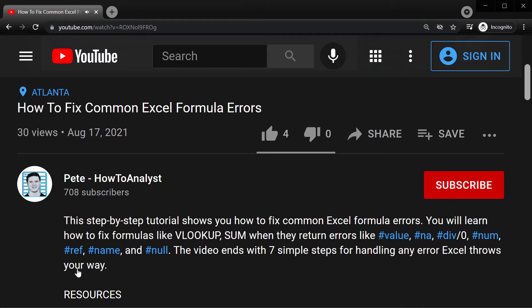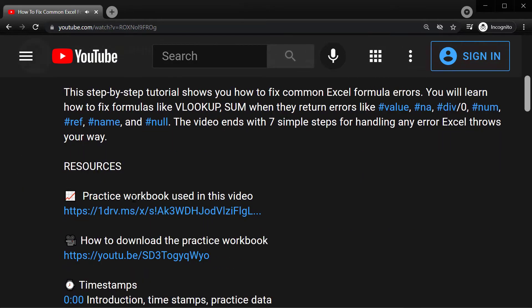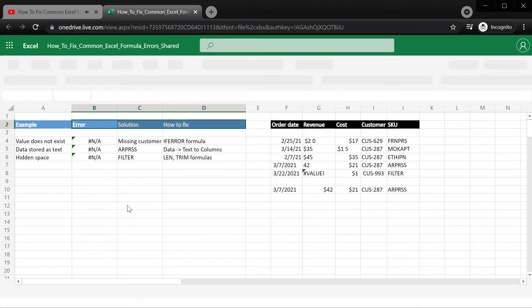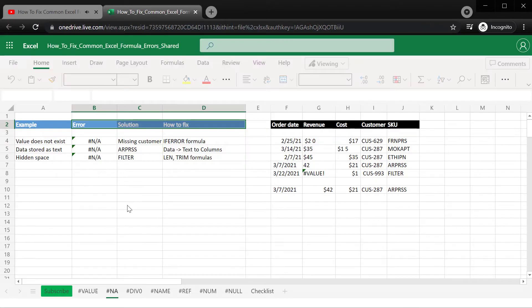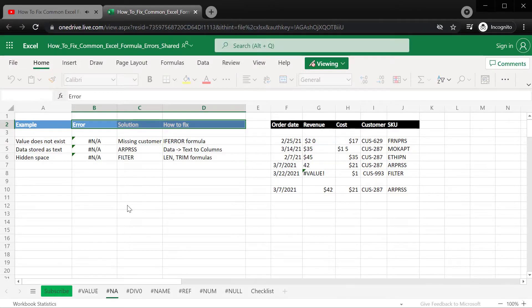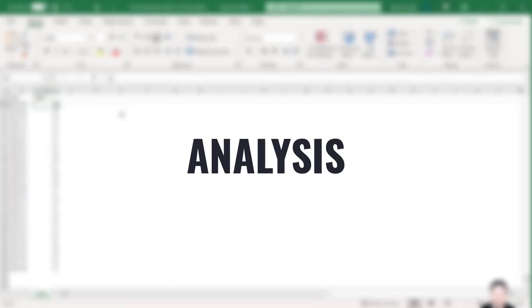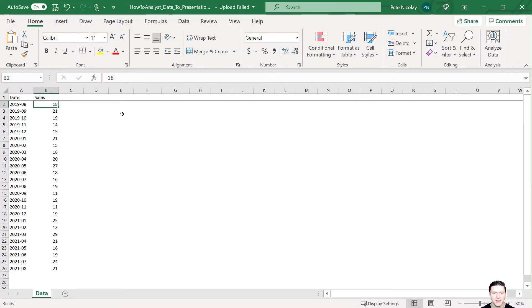If you want to follow along, check out the practice data linked in the description, and let's get back to the video. Now we have our sales data, and we want to do an analysis to determine the effectiveness of the advertising campaign.